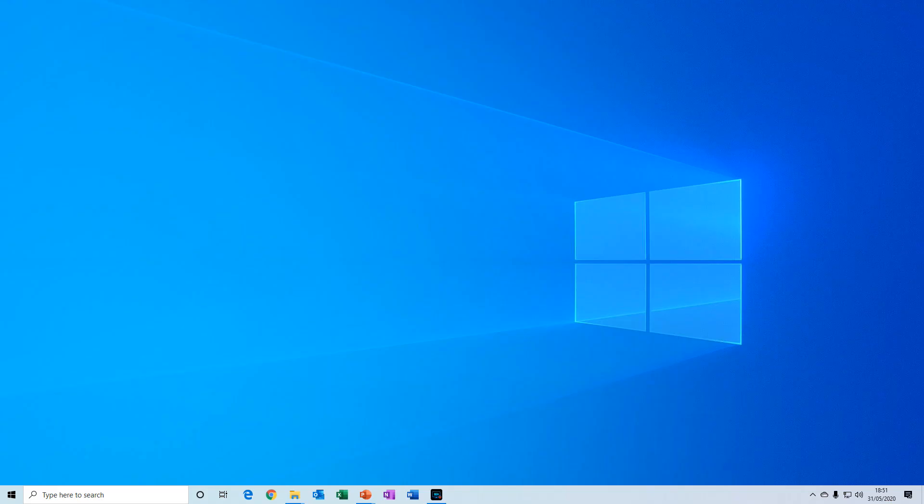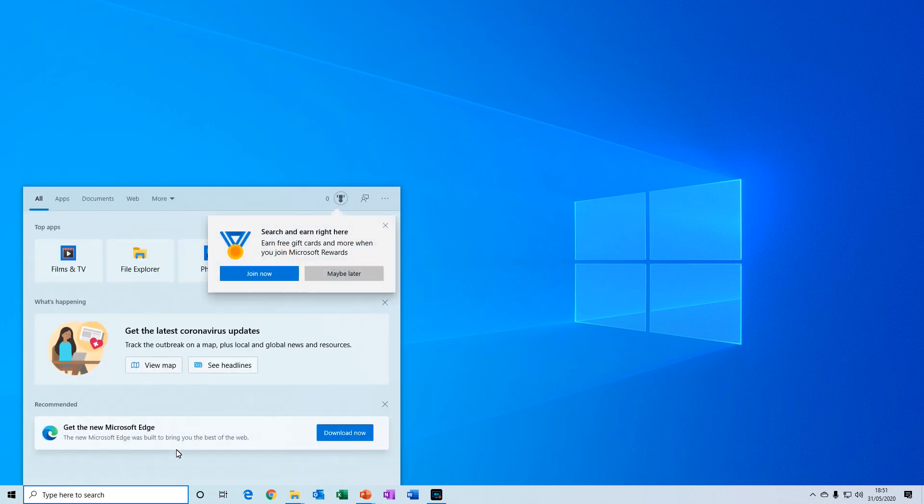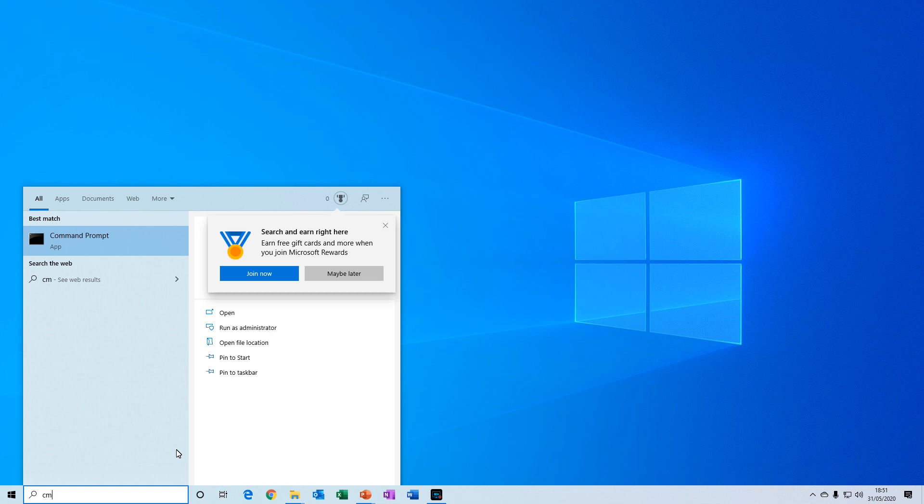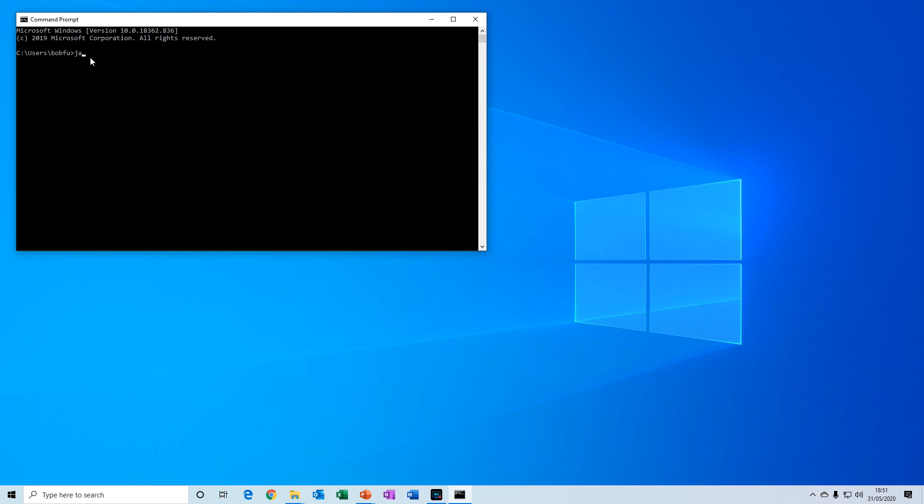To check if Java is installed it's very simple. Go to your desktop then down to the search box, click in there and then type cmd for the command prompt and then click on the command prompt. A command prompt window will open and then in here you type java space dash version and then return.